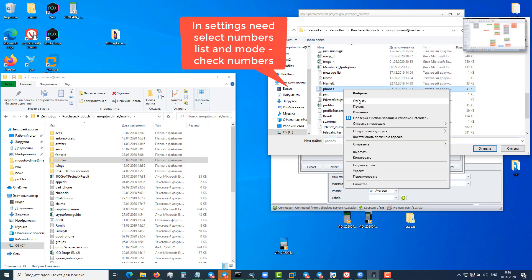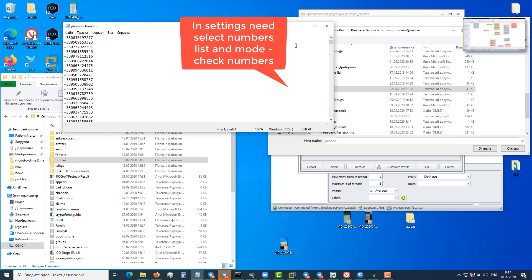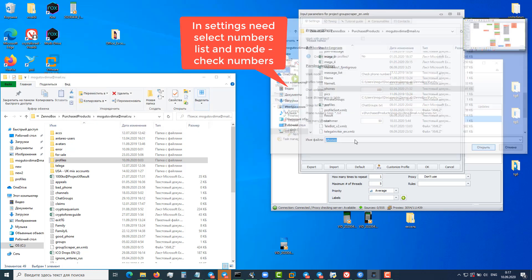Now watch the video. I chose the mode 'Check Numbers', then I chose the list of numbers, and also in the folder there are two text files where successful and unsuccessful numbers will be saved.